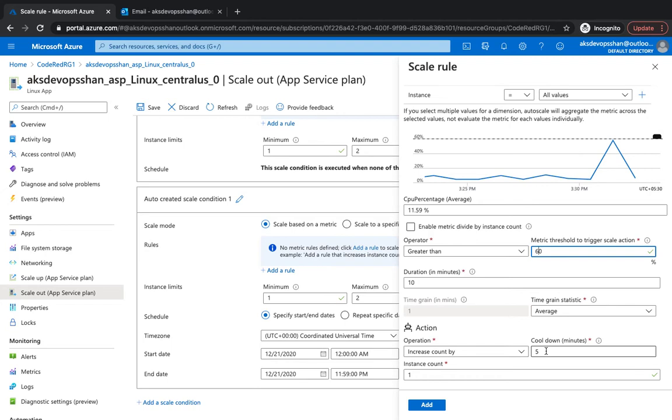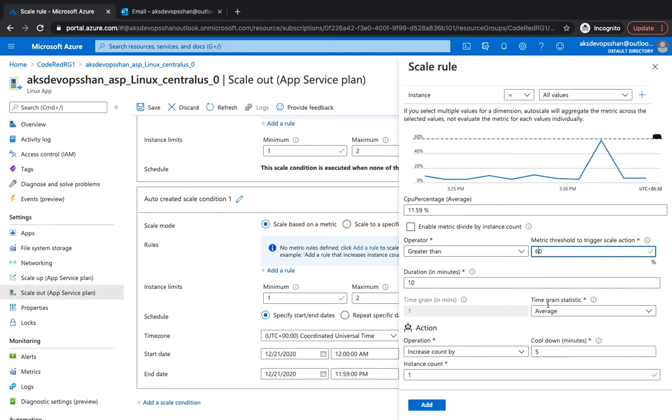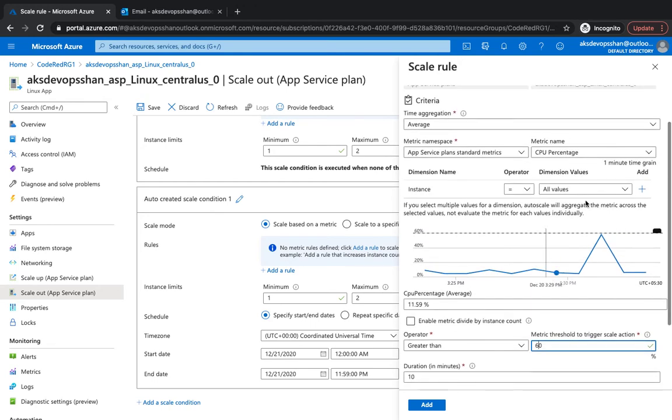There's something called cooldown minutes. The cooldown period is the period to prevent another trigger of scale operation. This means after 60% of CPU, wait for five minutes and then only perform any operation, otherwise it will keep trying. That's about the scaling rule, pretty simple and straightforward.